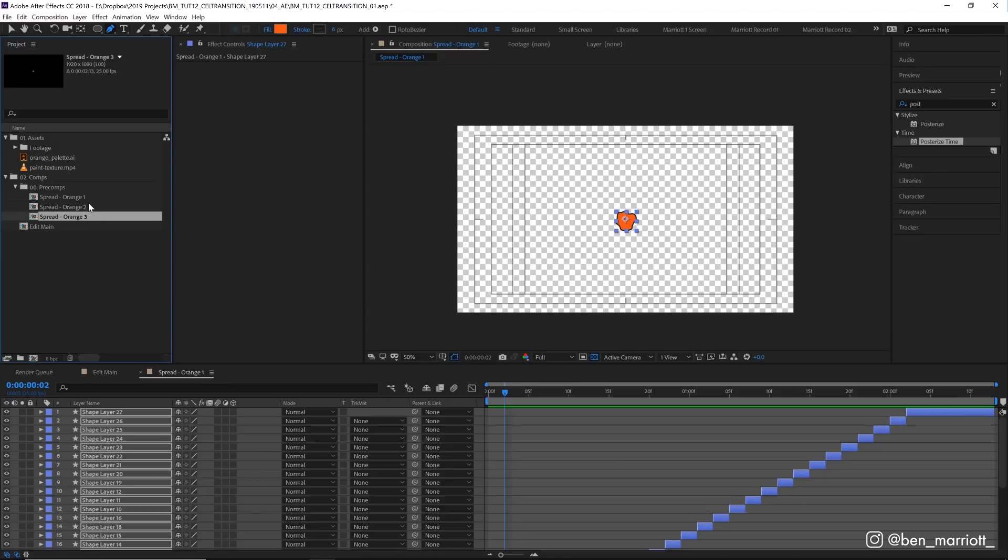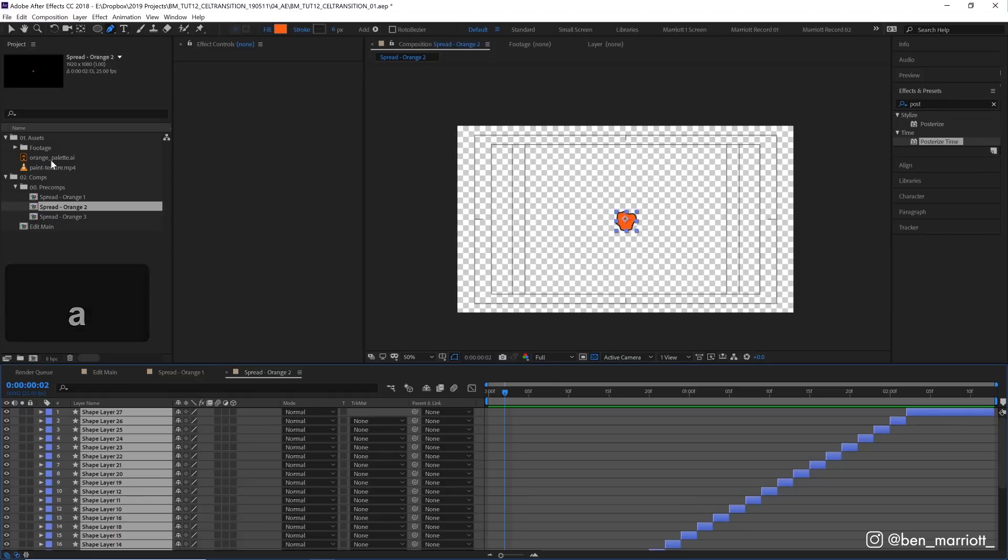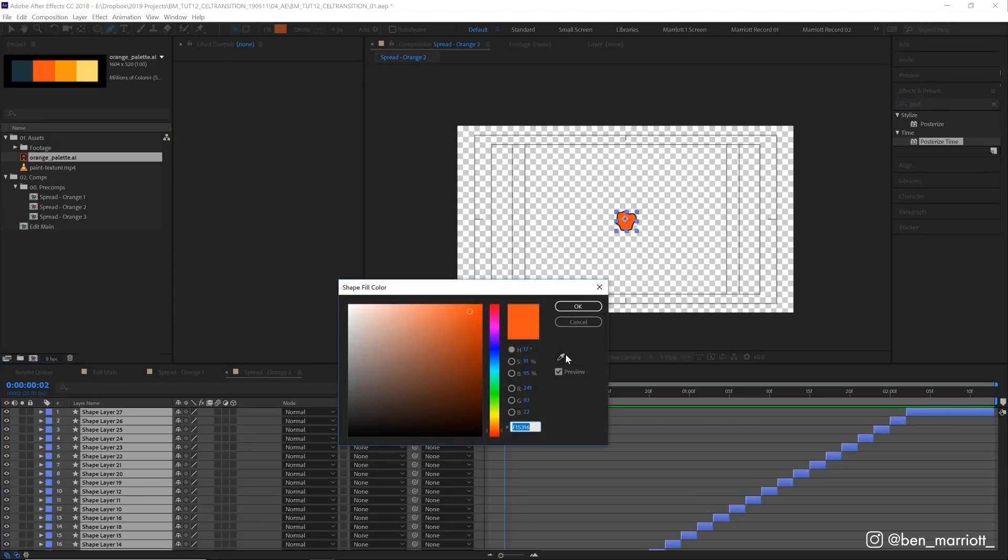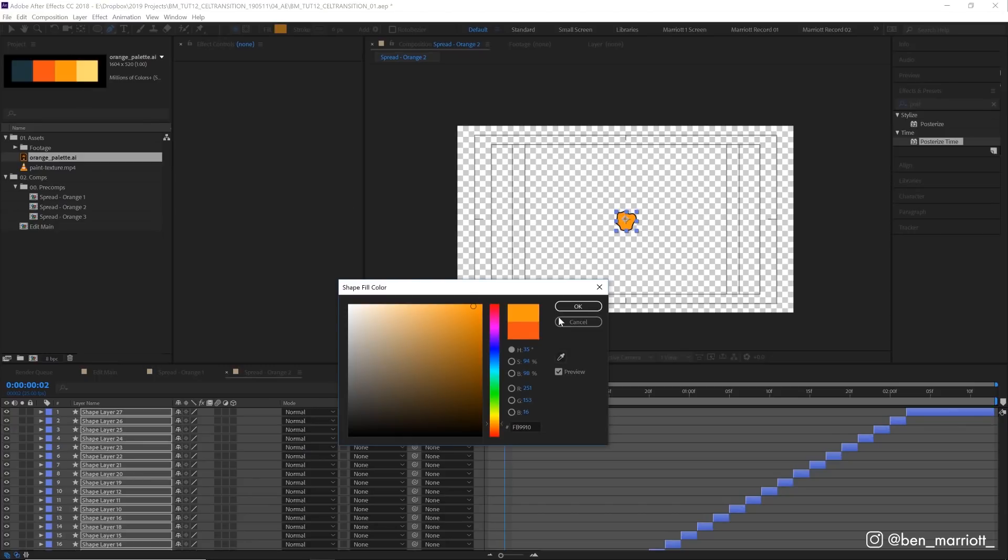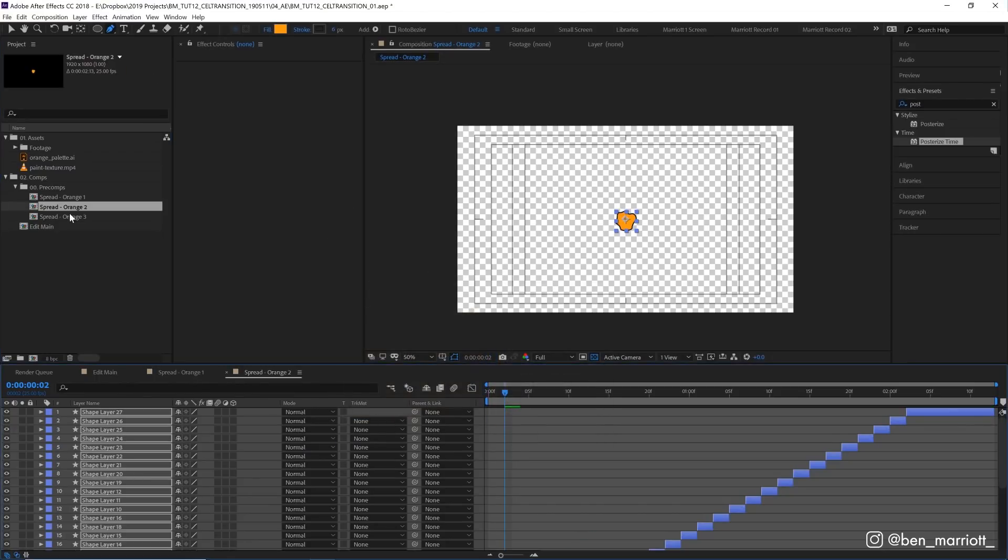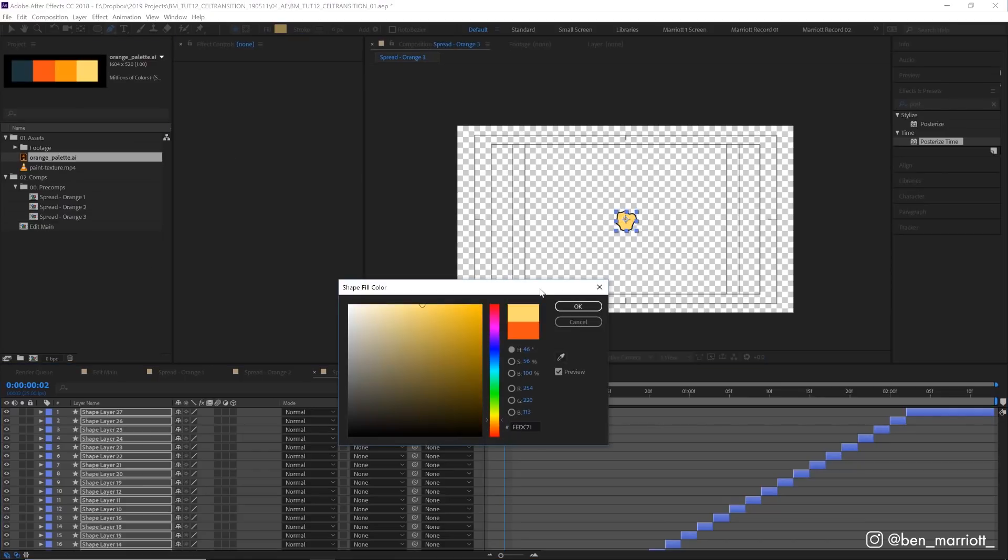Duplicate it with Command+D. We'll do that twice so we've got orange one, orange two, and orange three. I'm going to select orange two, select them all, choose our palette, select that lighter orange.